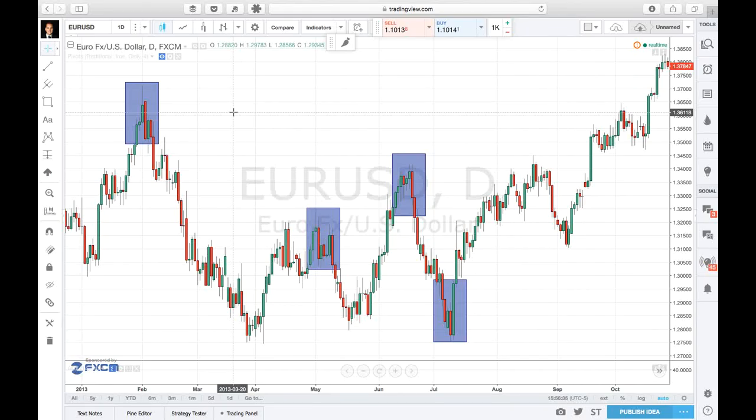Hey, what's up traders. It's Nkrati, founder of Desire2Trade. Welcome to this video. In this video, I want to cover engulfing candles, or the engulfing pattern.